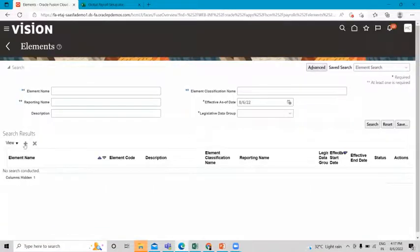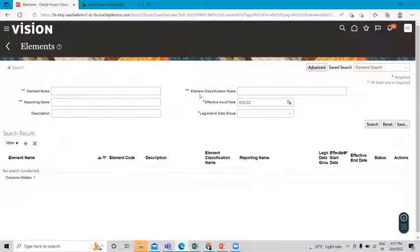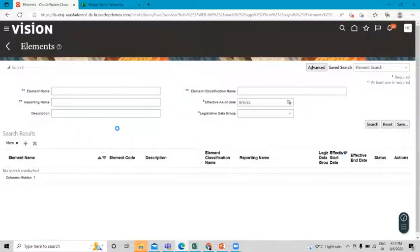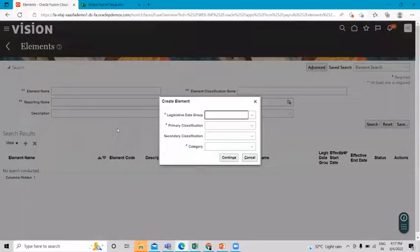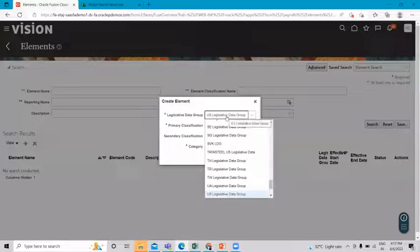To create a new element, click on the Create icon. For an existing one, search by element name, reporting name, or element classification name. Fill in the legislative data group and click the Create option.